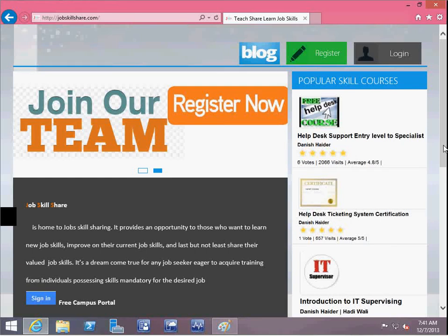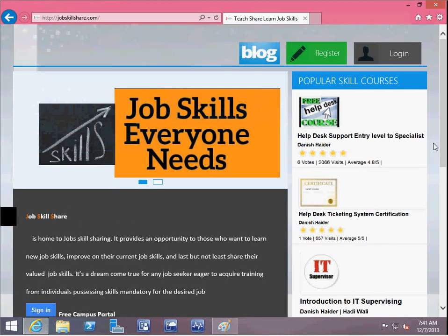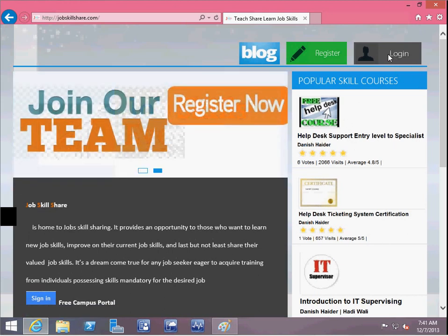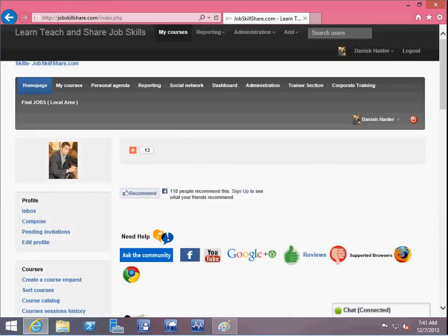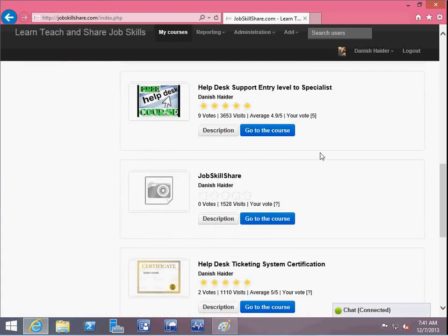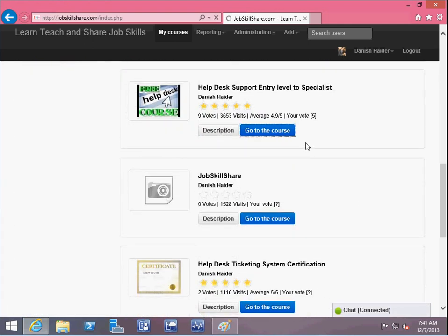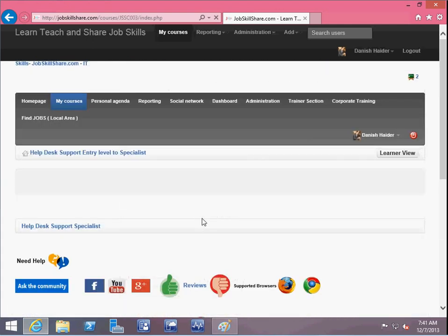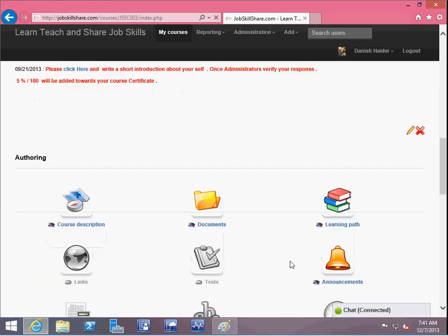In this video I'm going to talk about a different section in Help to Support Entry Level to Specialists. What you have to do is click on login and login to the portal. Once you login, go to the course and then click on Learning Path.